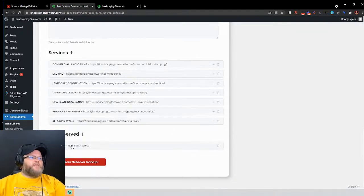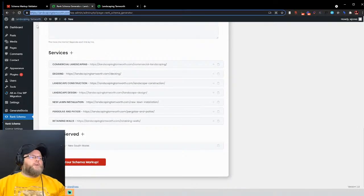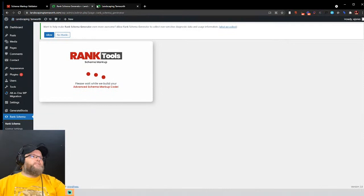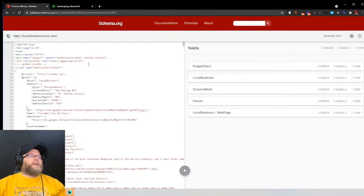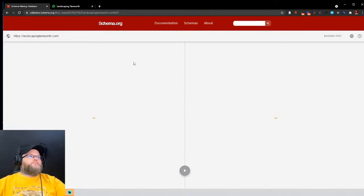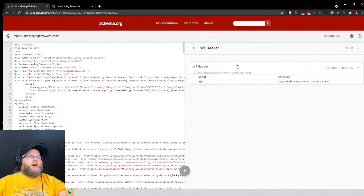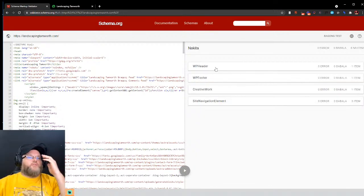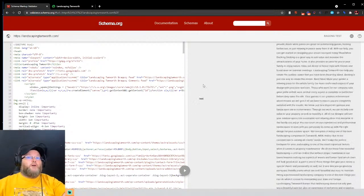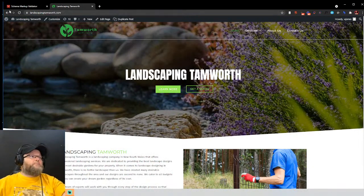For areas served, hit the plus sign and enter country, state, city, town, your landing page or location page URL, and zip codes — use commas for multiple zip codes. Then hit Build Markup Schema. Once you hit that button it builds everything for you with a click of a button, creating the schema output. This is what we were hand-coding for forever. The header and footer templates are created automatically, along with creative work, local business schema, and everything else — about 40 pages worth.